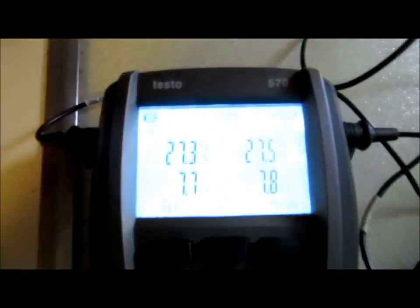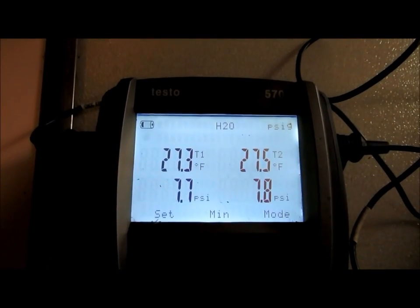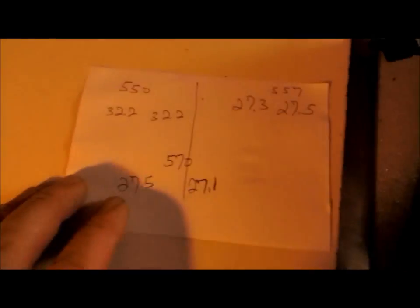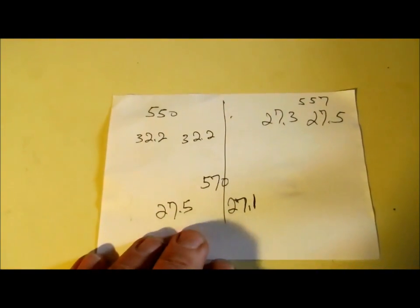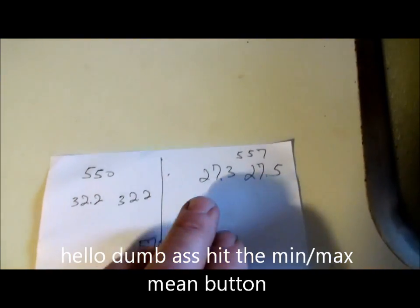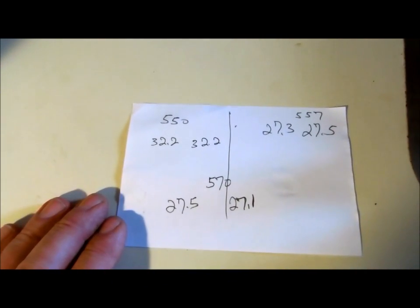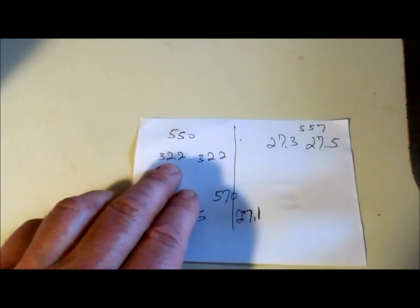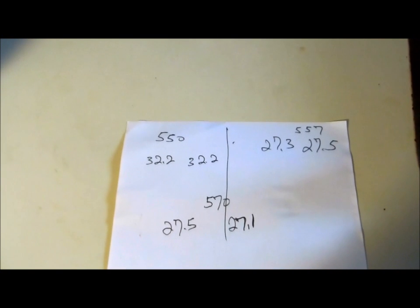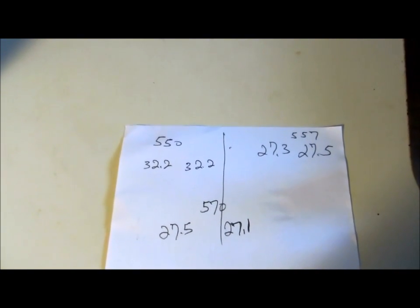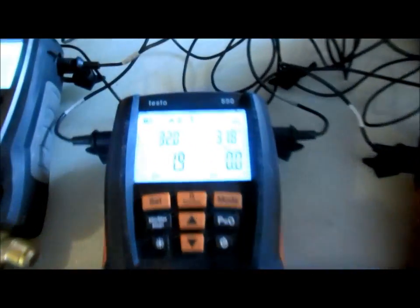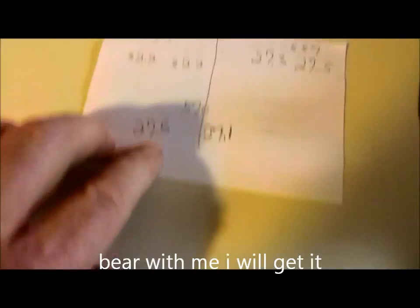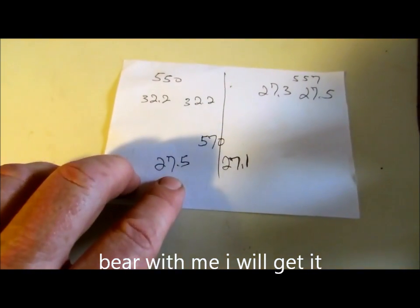Basically what I found was the 570 is reading 27.3, even if I switched the probes around it didn't matter. The 570 which I use all the time is 27.5, the 557 is 27.5, and the 550 which I did buy used off eBay, I am off with that one even if I move the probes around. I know the probes are accurate because I switched them. But it's in the meter, so maybe that meter is bad. Five degrees off - that's a lot.